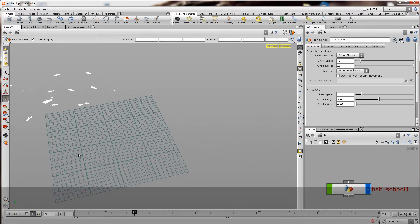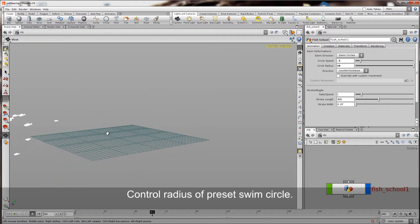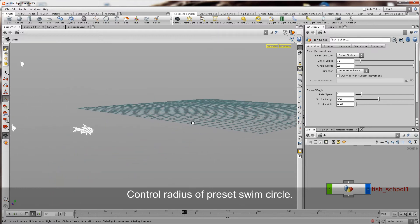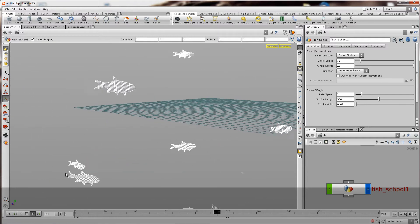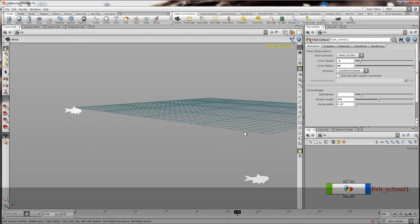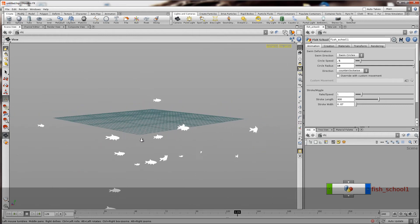So here you see the fish all swimming around in a circle. But if I wanted I could increase that to a much wider radius. So they are just constantly going by my screen.